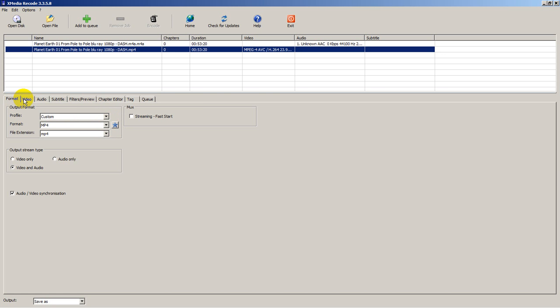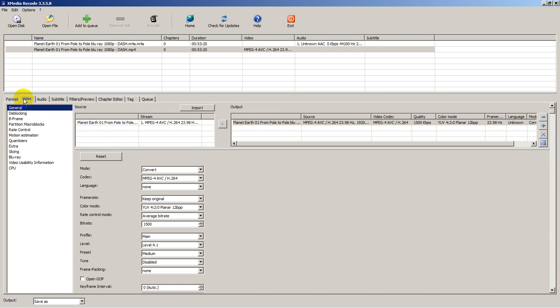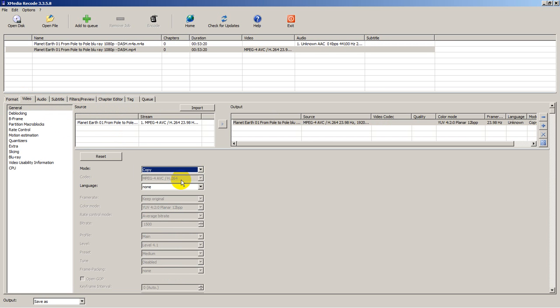That's called the wrapper. Now let's go into the video portion, and here we're going to set copy. We don't want to change anything. We want to copy the video and not transcode it.